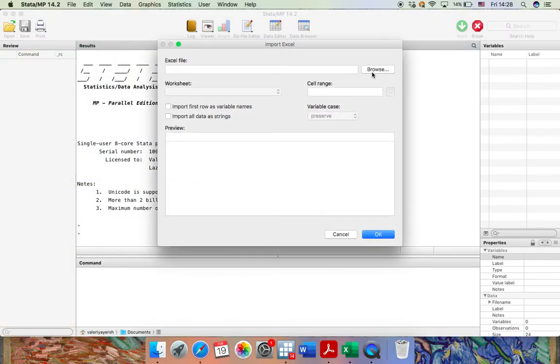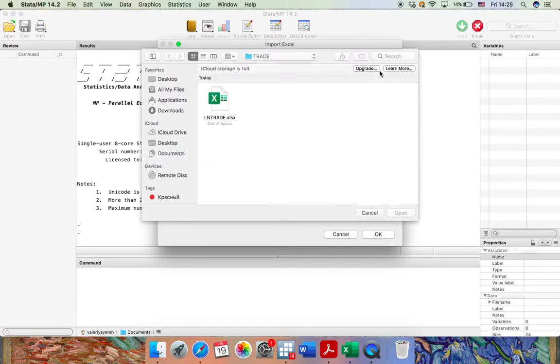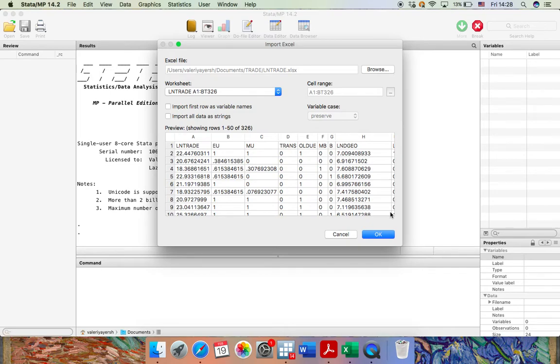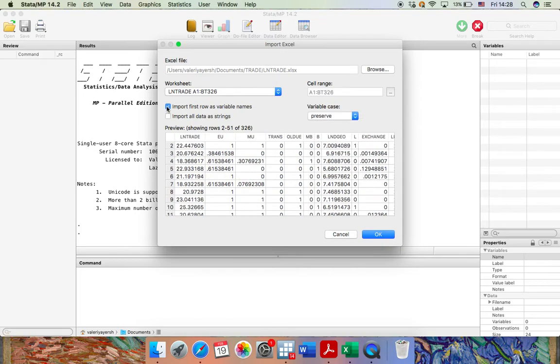Go to Browse and select the necessary file. Press Open and here it is. Before pressing OK, let's put a tick here. Import first row as variable names.